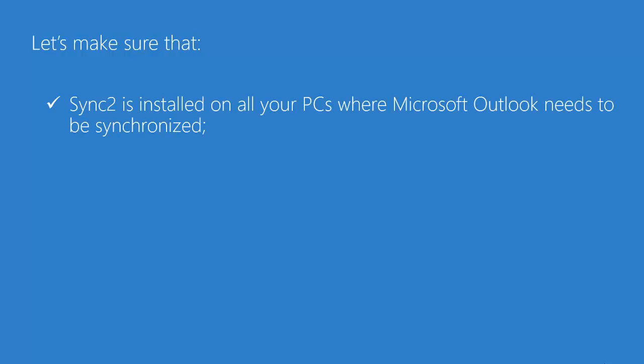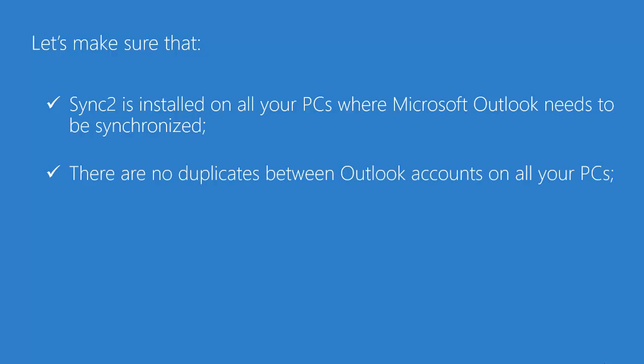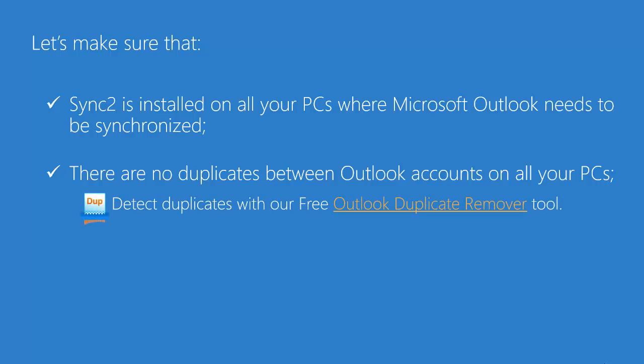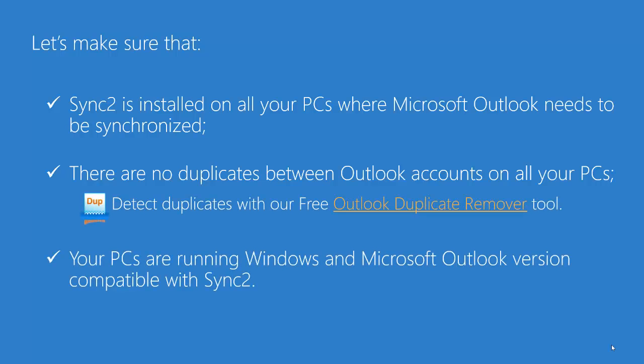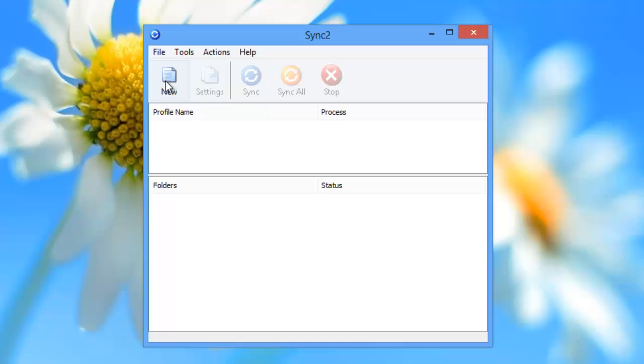Before we start, let's make sure that Sync2 is installed on all your PCs where Outlook needs to be synchronized. There are no duplicates between Outlook accounts on all your PCs, and your PCs are running Windows and Microsoft Outlook version compatible with Sync2.